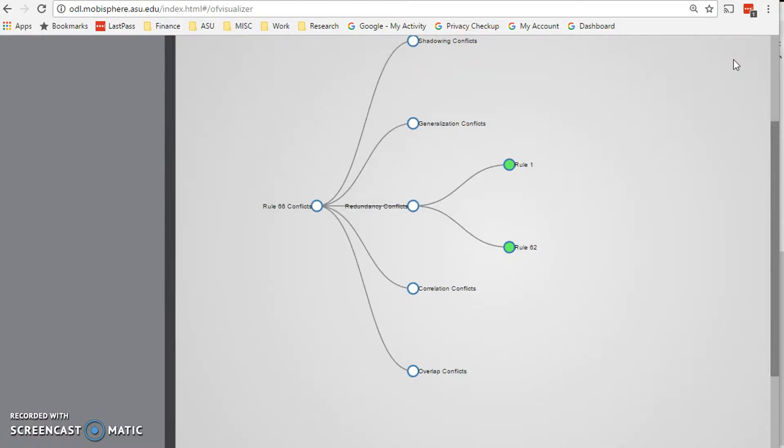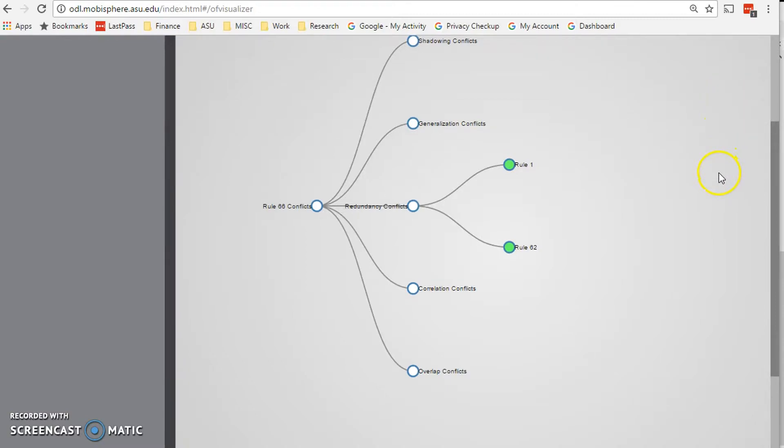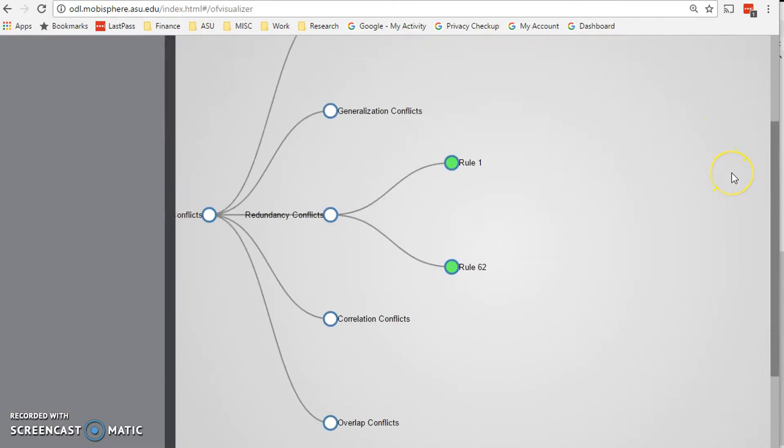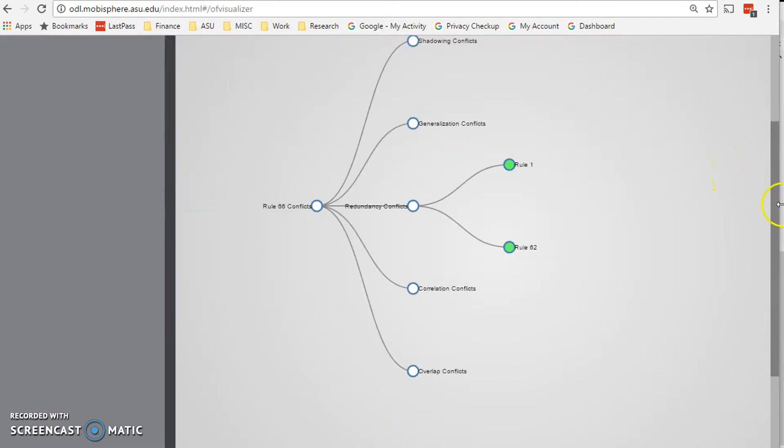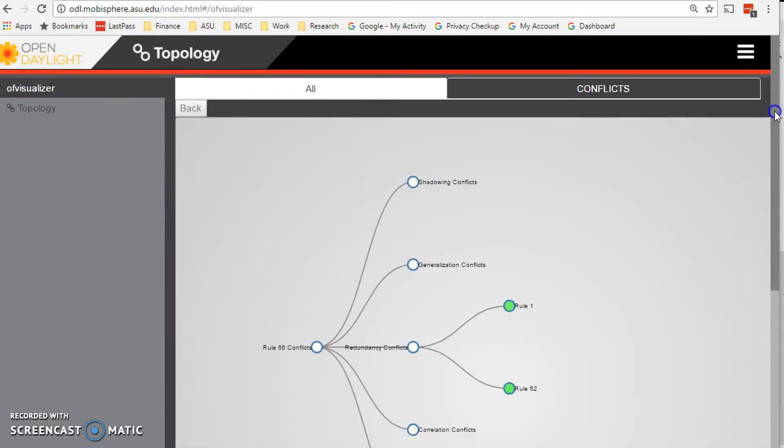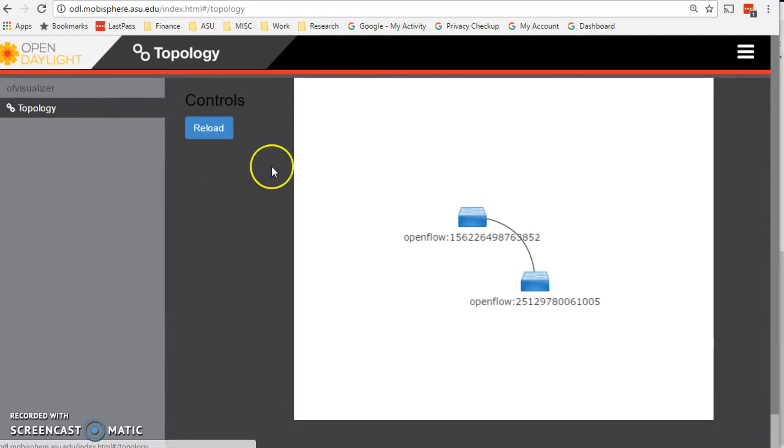Now ideally this whole process is transparent to the user and they would not even know that this process is taking place. But if the admin wants to retain some measure of control and they want to see the conflicts that are present and make decisions manually on how to resolve those, that's why this visualization engine is present and the administrator can make decisions according to what they believe is best for the environment.